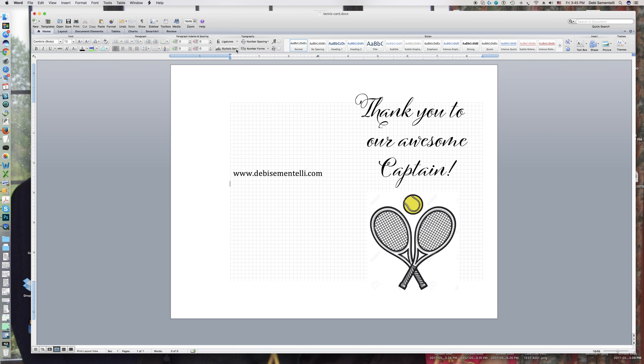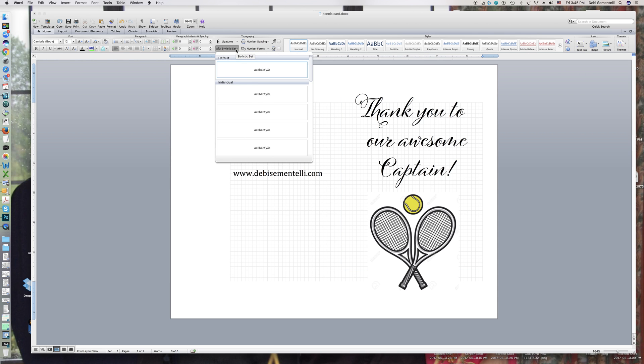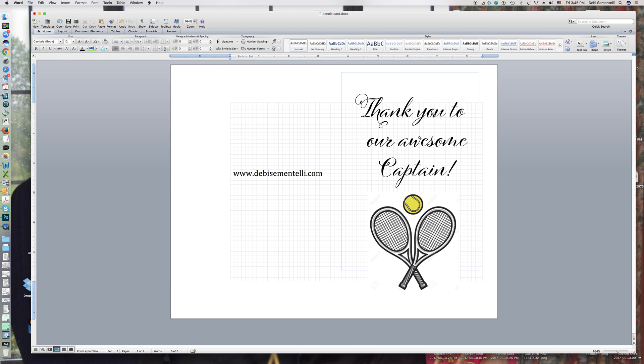So today I'm going to talk to you about stylistic sets, which is right here. By the way, I'm using my Cinque Done font, which is one of my latest fonts.